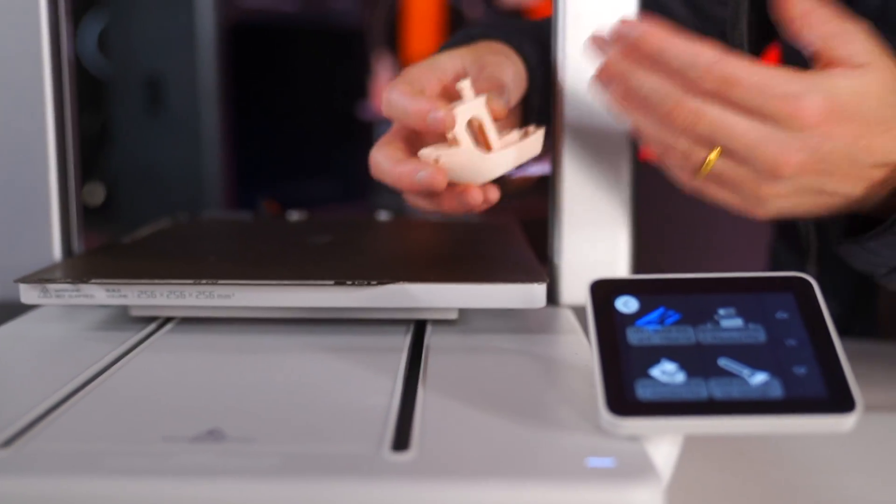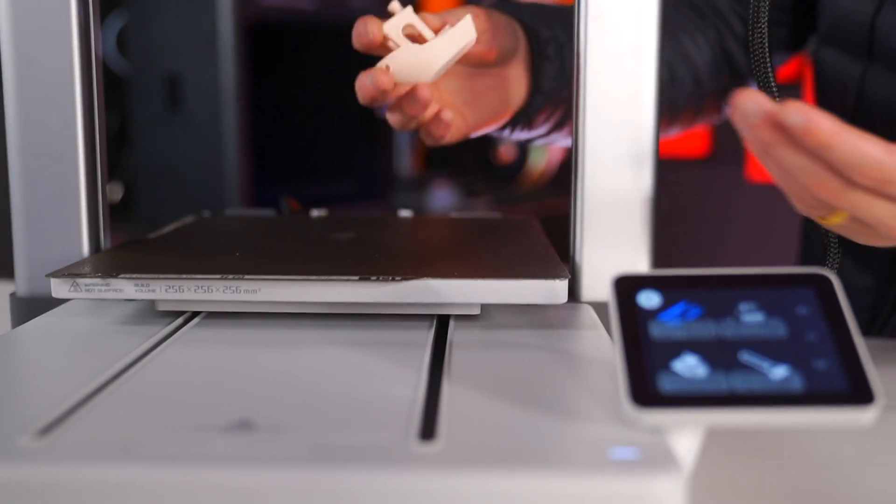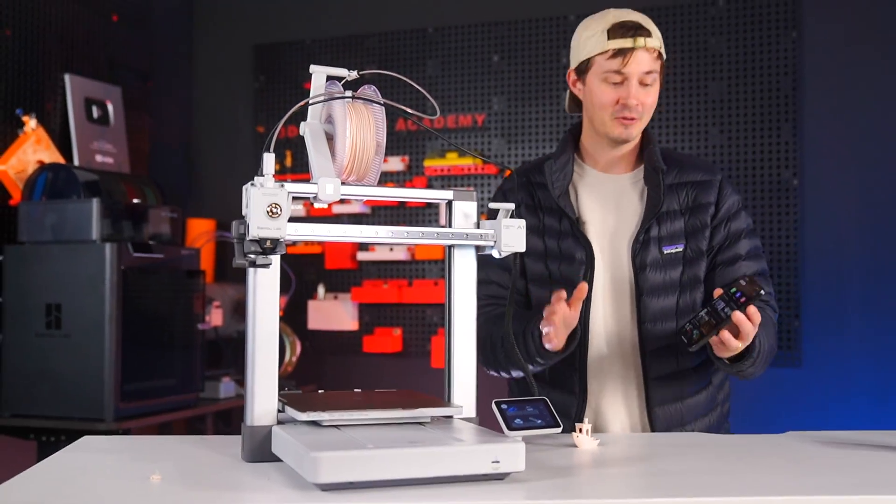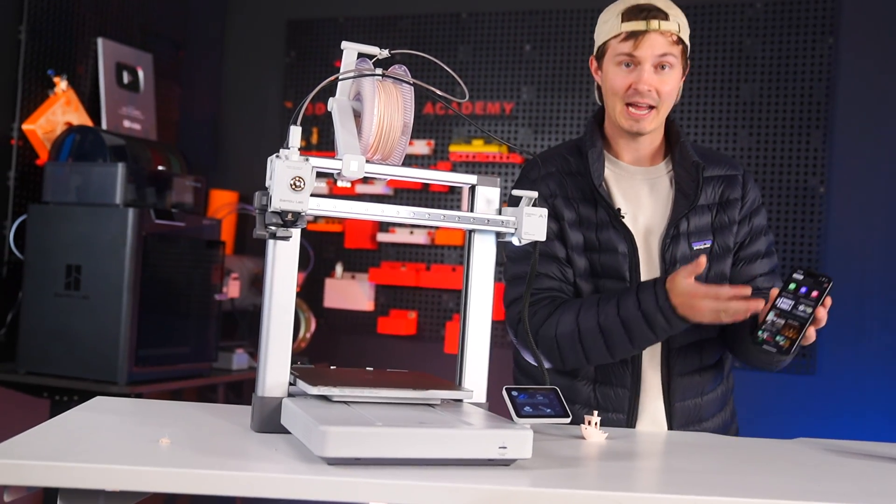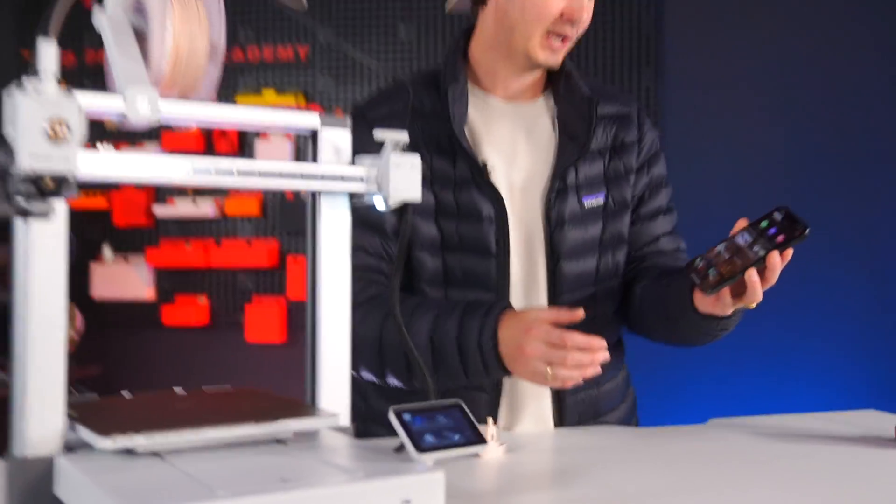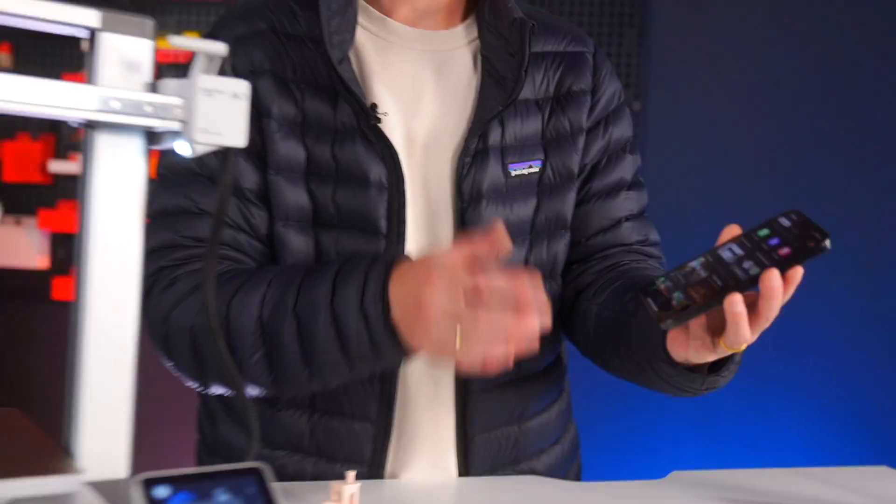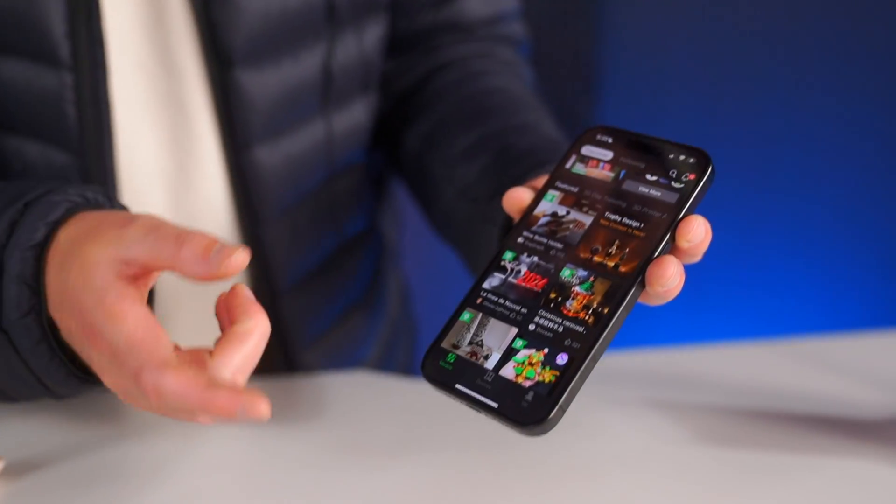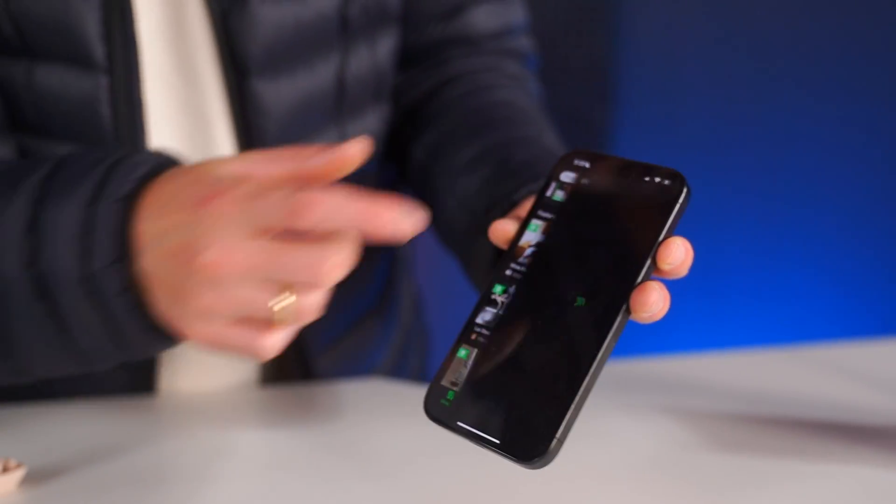After you 3D print your benchy, if it looks good, then you can go ahead and print whatever files you want. Now many 3D printers nowadays have an app that you can print directly from—this makes it extremely easy. For example, I could just find a model right here.